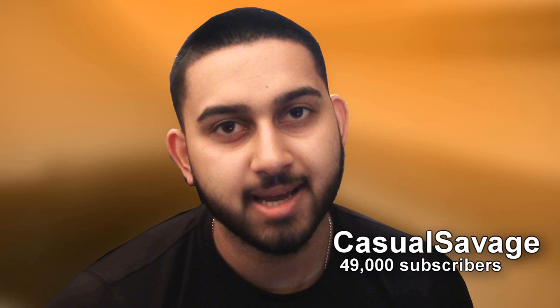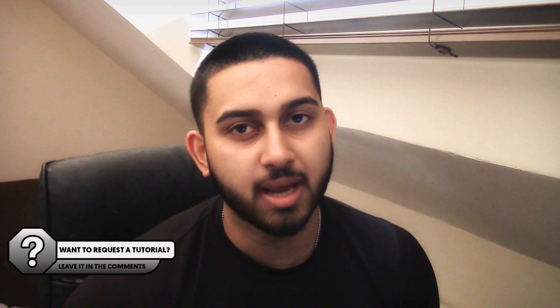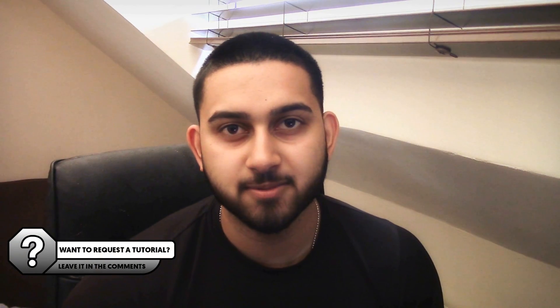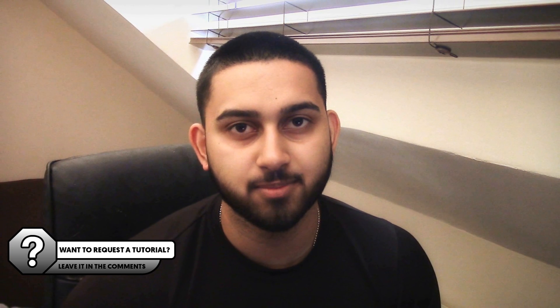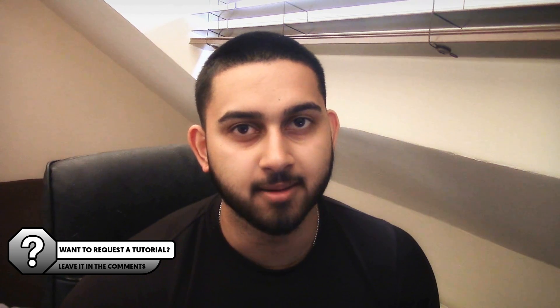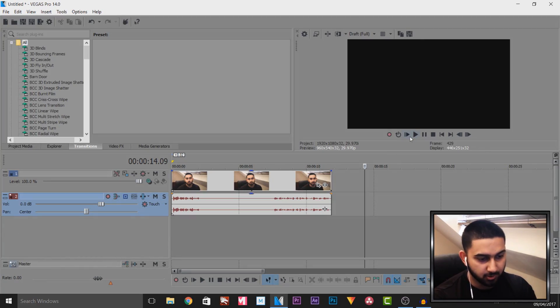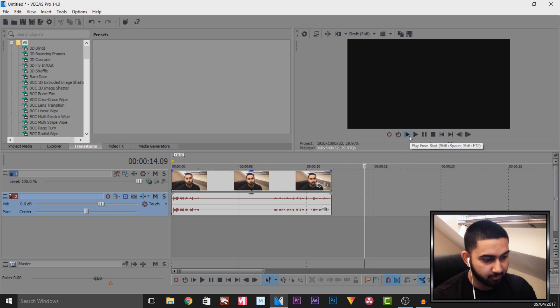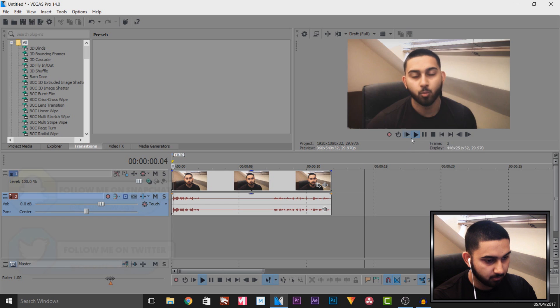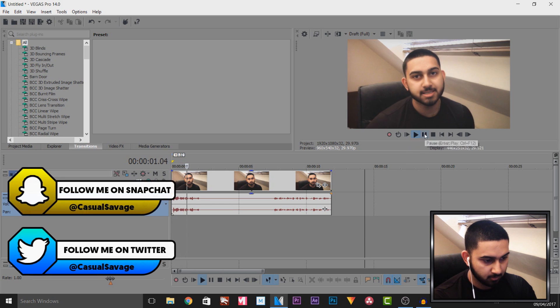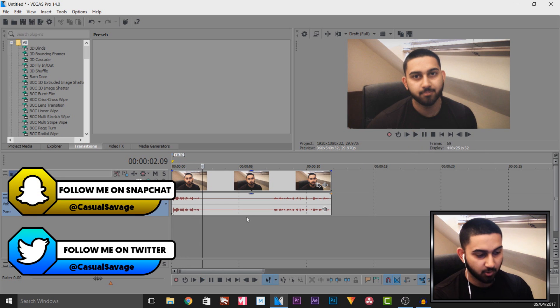What's going on guys, Casual Savage here. In this video I'm showing you how to do a pop-out effect in Vegas Pro 14. On screen right now is the raw footage of the video you saw at the start. I'll play it from the beginning. What's going on guys, Casual Savage here. After I said Casual Savage,